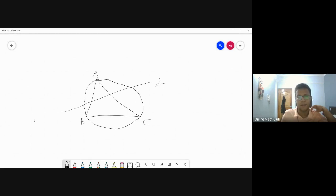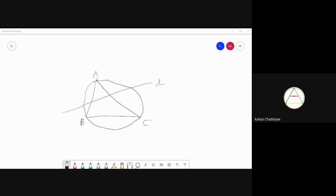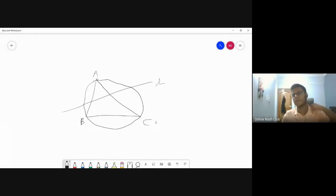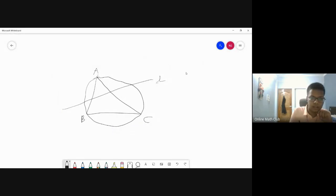Now let's get back to the main thing. The question is: what happens if I take the isogonal conjugate of every point on line L? If you have guesses, please say — even if you know. A hyperbola passing through/intersecting the circumcircle of ABC at two points? A circum hyperbola — yes, it will be a circum conic in this case.